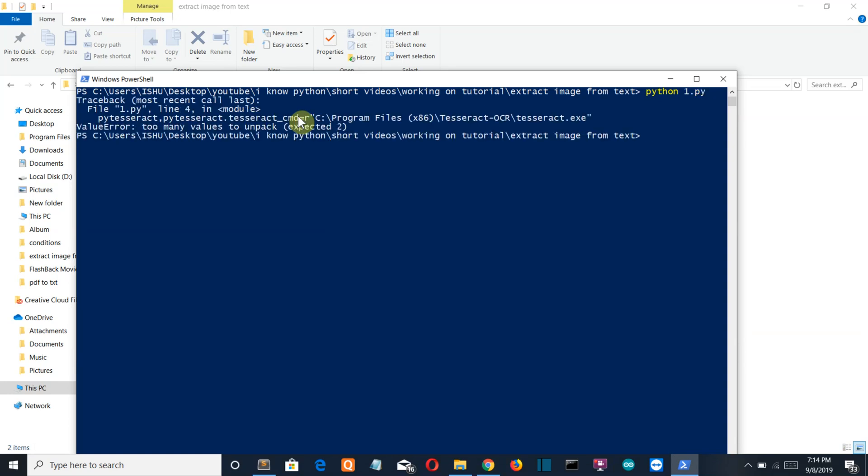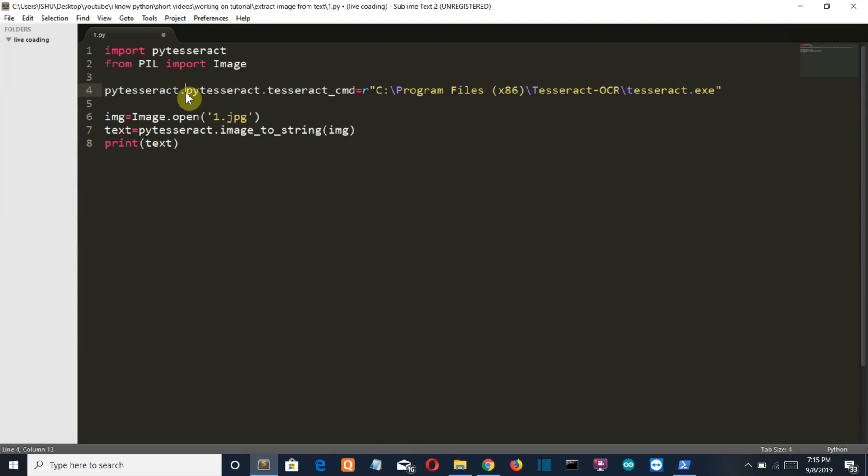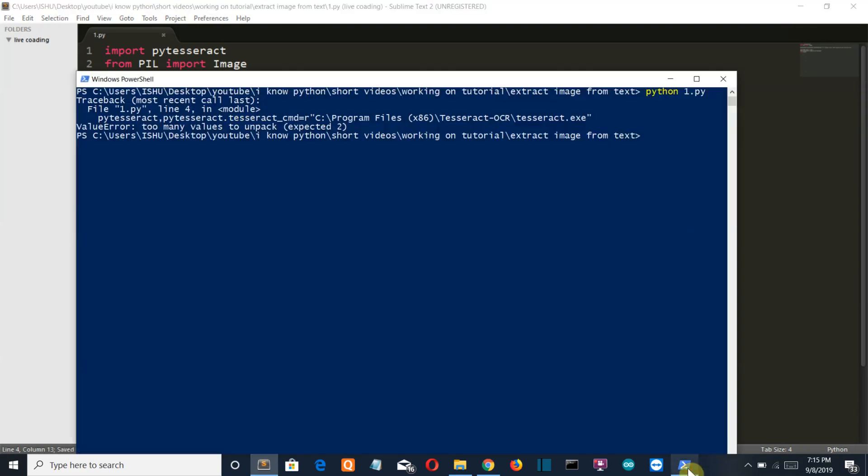Now we're getting an error - too many values to unpack. Okay, this is not a comma, this is a full stop. Let's run this again.